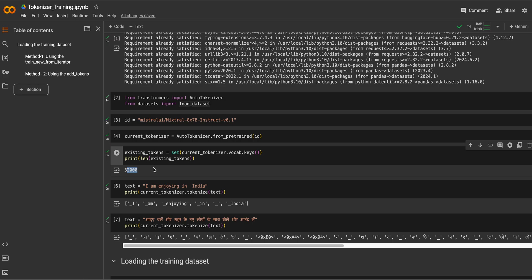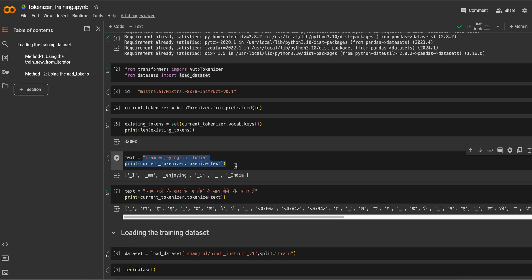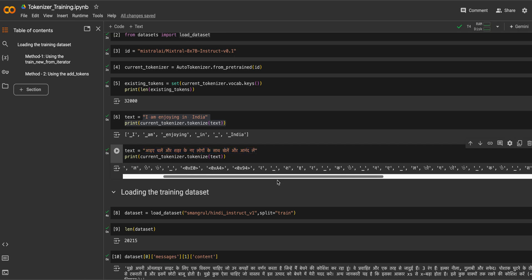The Mistral tokenizer has a vocab size of 32,000. If you look at the tokenization of English text it looks decent — for example, 'I am enjoying in India' — but when you look at Hindi text, the tokenization doesn't look decent at all. The Hindi text says something like 'let's go to the town and play with people and enjoy,' and the tokenization is really poor.